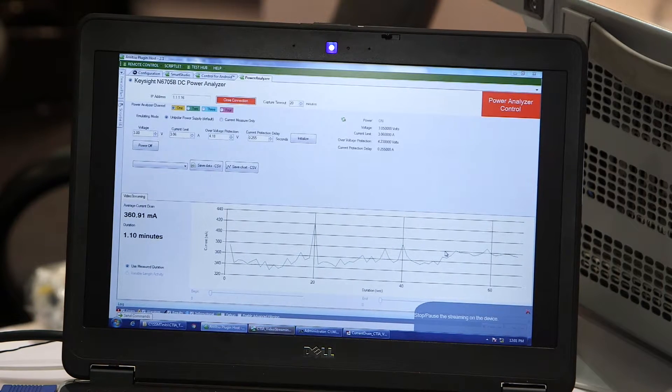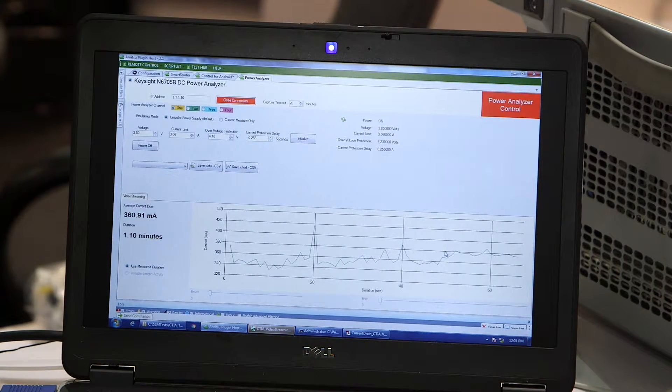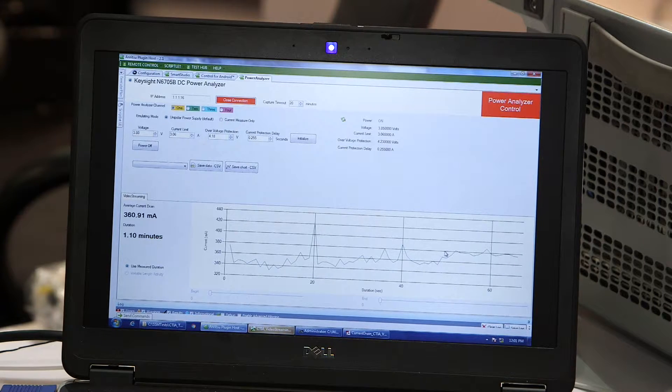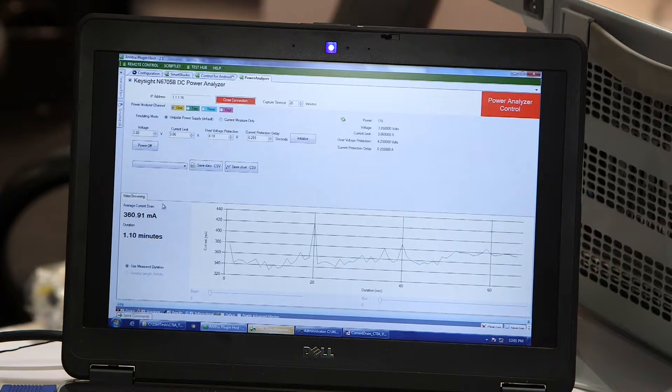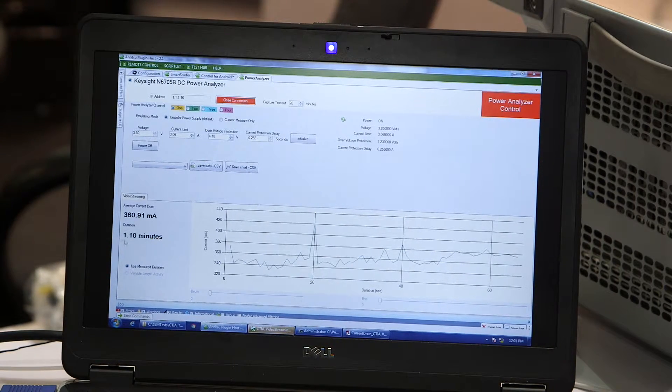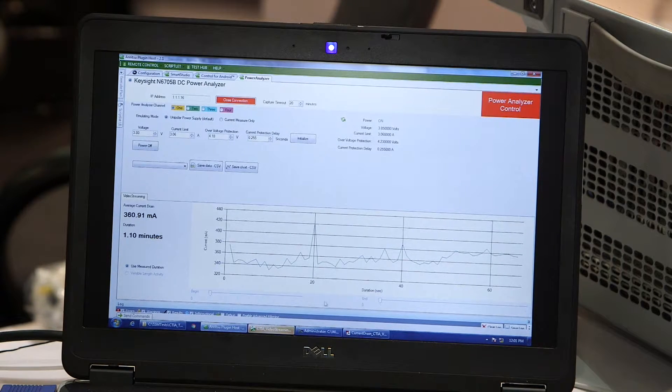You can see the test has finished. So I'm just going to pause the video. And what I'm going to show is this is the average current drawn by the device during the test case.